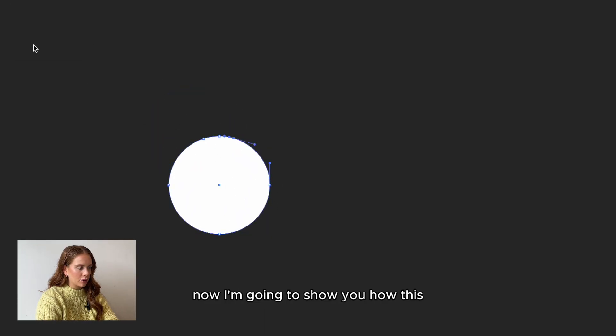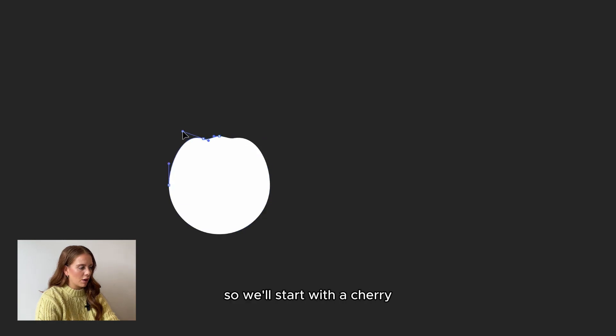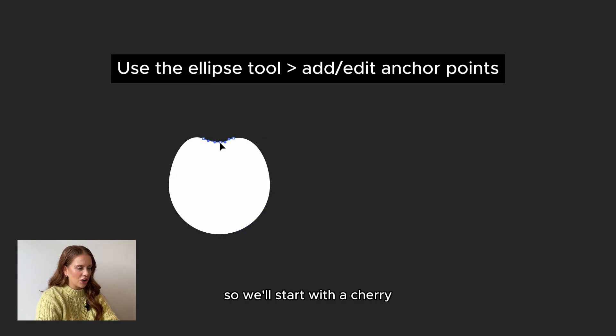Now I'm going to show you how this can also be applied to illustrations, not just font. So we'll start with a cherry.